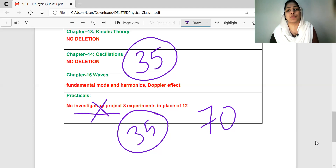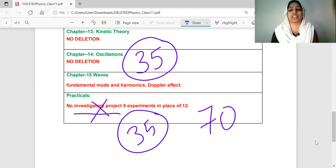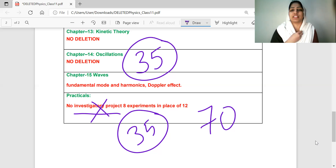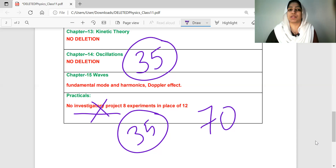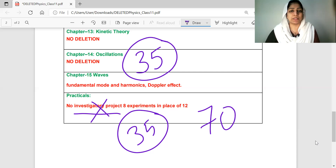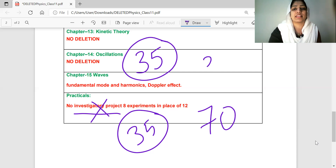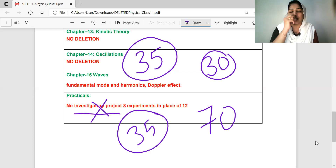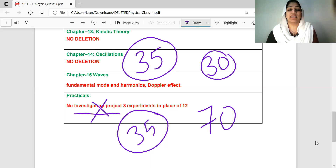Term 1 and Term 2 are the objective type of questions we have to practice in terms of the descriptive exam. This is 70 marks of theory and 30 marks of practicals. There are two terms that are split.